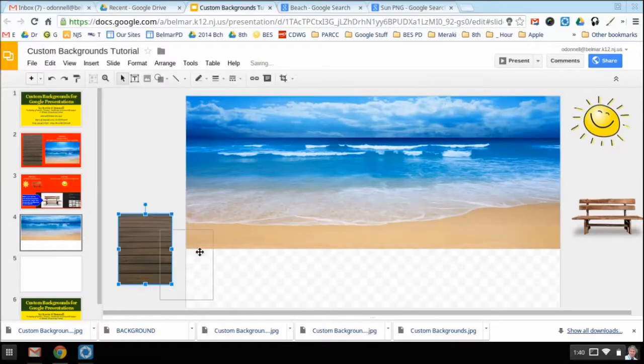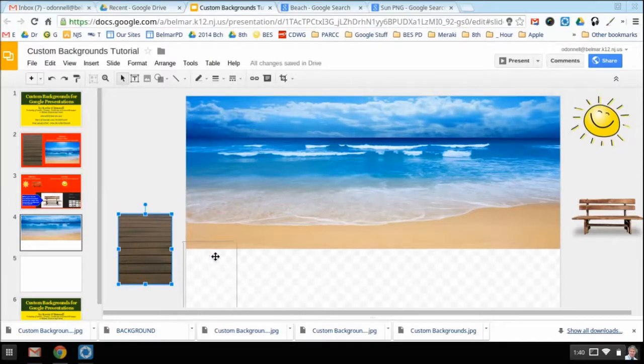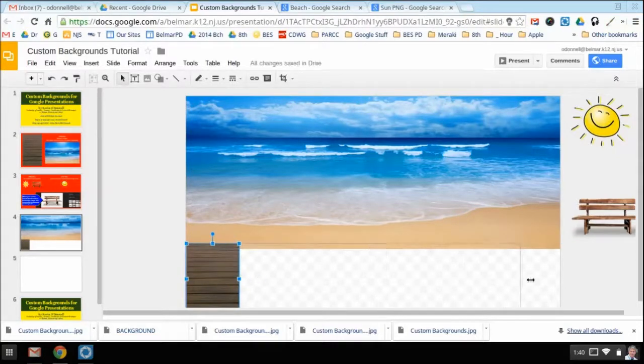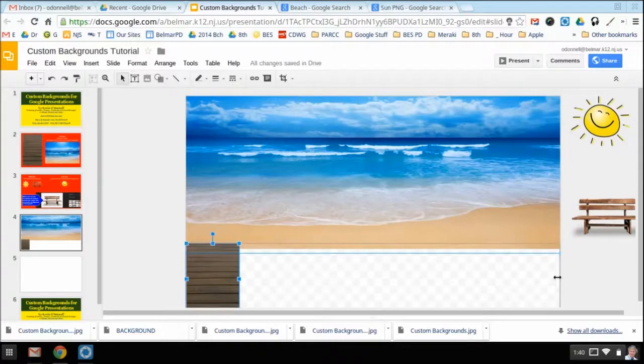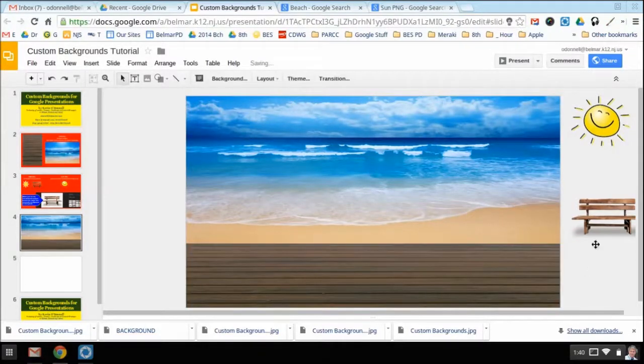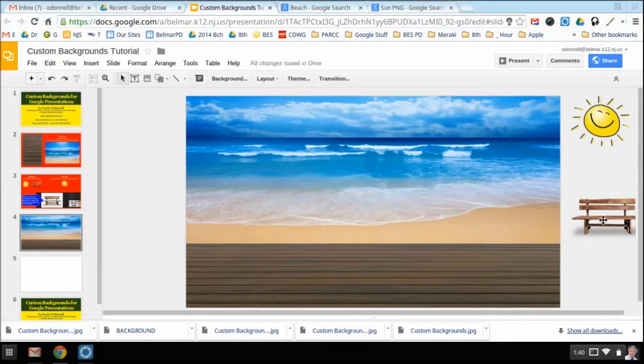Now I'm going to bring my boardwalk, which is an actual photograph that I took, and I'm going to stretch it out in the bottom so it looks like I'm actually on the boardwalk looking out into the ocean.